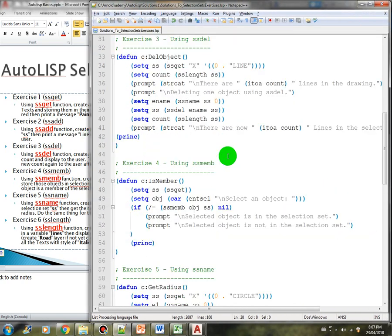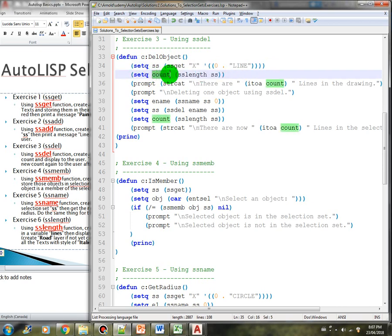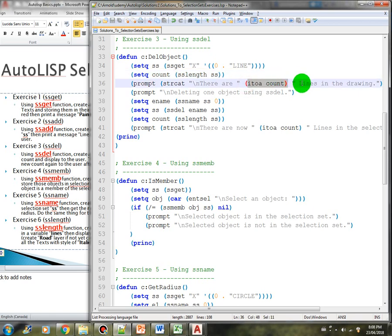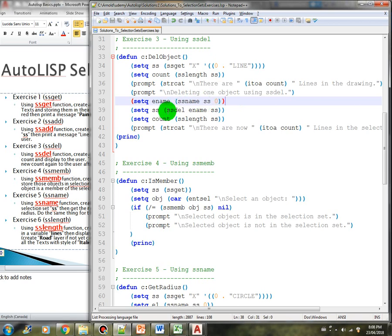Here is our solution for exercise three. We define a new function called del_object, create a selection set called ss and store all the lines in the drawing. We then get the count of the selection set and store it in a count variable, then display the message 'there are X lines in the drawing' using strcat and itoa for integer to ASCII conversion. Then we prompt 'deleting one object' and using ssdel we get the first entity name from the selection set with index 0, then delete that object from the selection set.